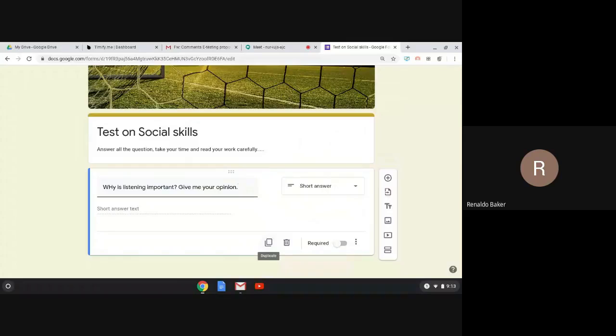If I want to delete a question, right next to it I have the delete option. There's also a very important option called Required. If you click Required on a question, a student will not be able to submit their test unless they've answered that question. If you don't click it, students are allowed to leave that question open.